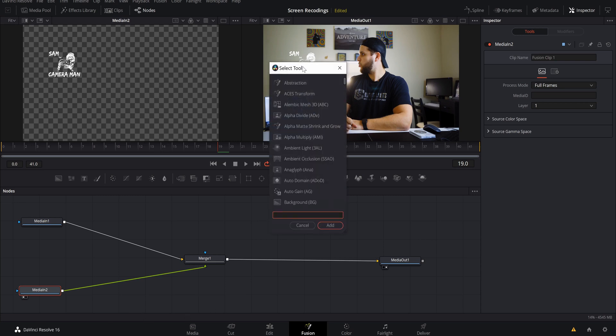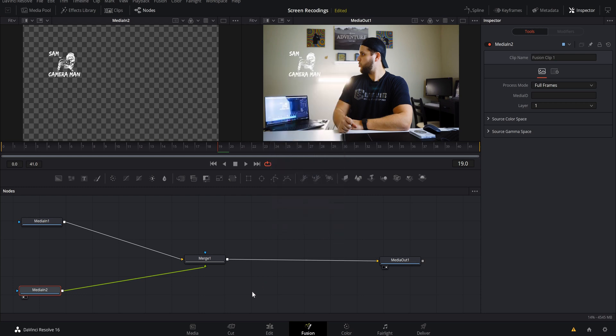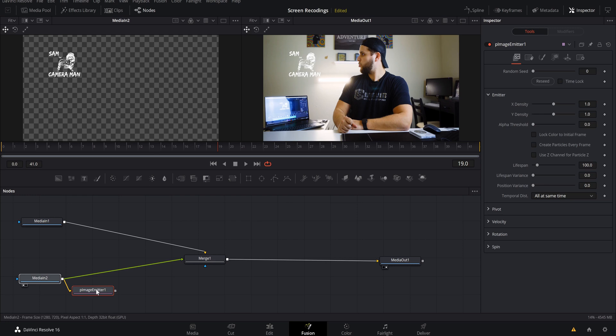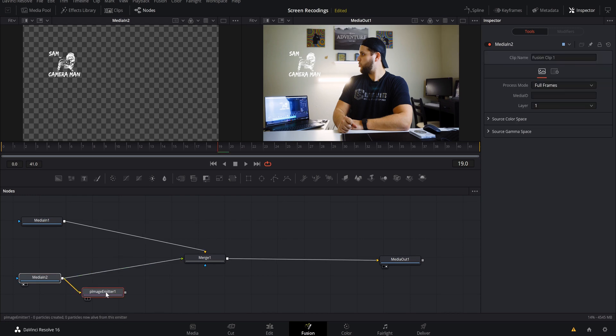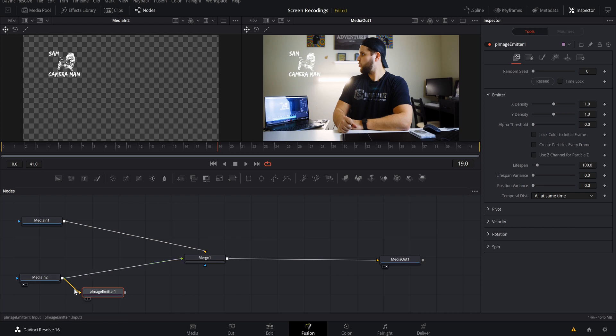But to get the particle image emitter you want to hit shift spacebar. Now bring up this select tool and you can just type in PI and what that is going to bring up are these three options. We want to hit particle image emitter and we want to add that. Now that's added in, we can see that we have two separate pipelines coming out of our media to here which is our logo.